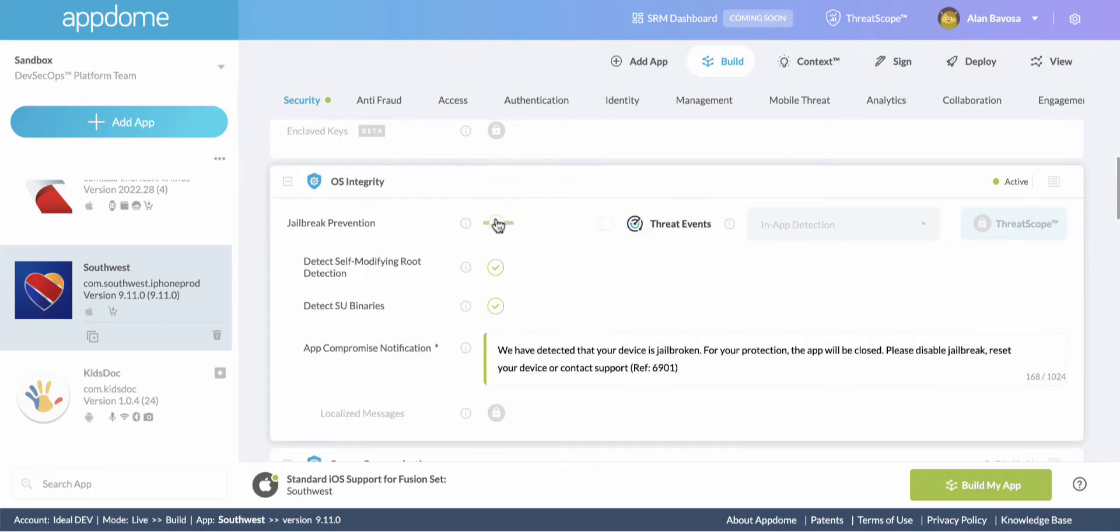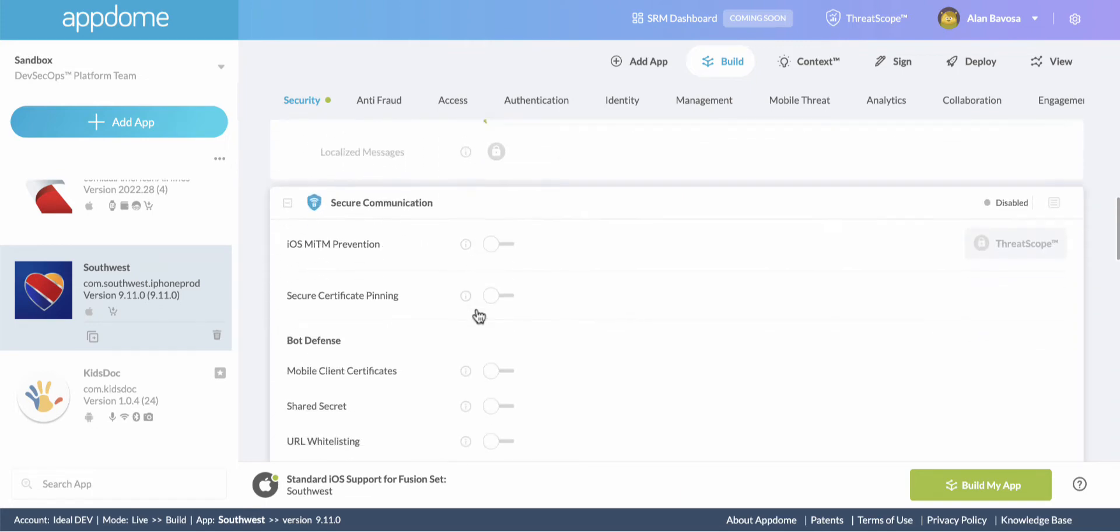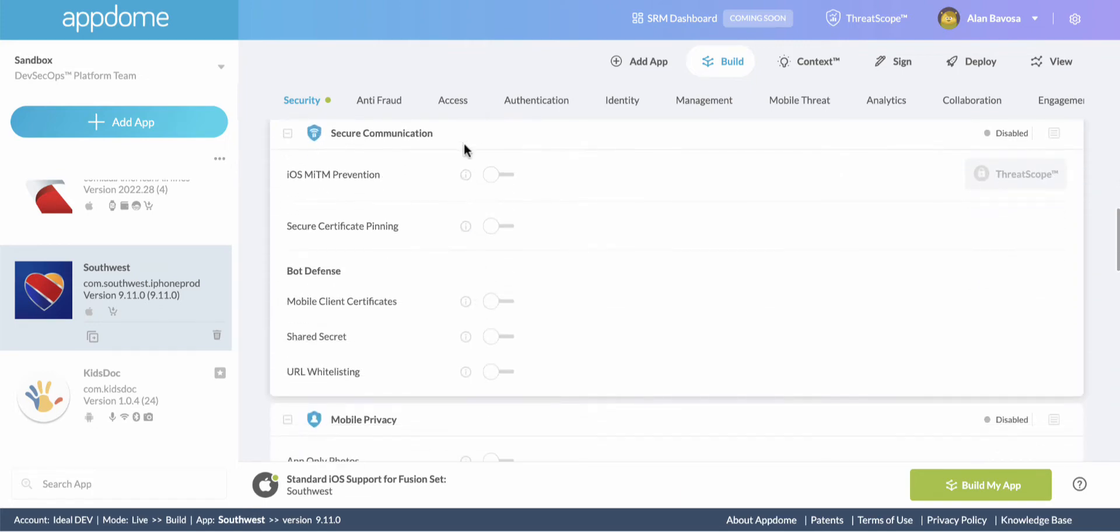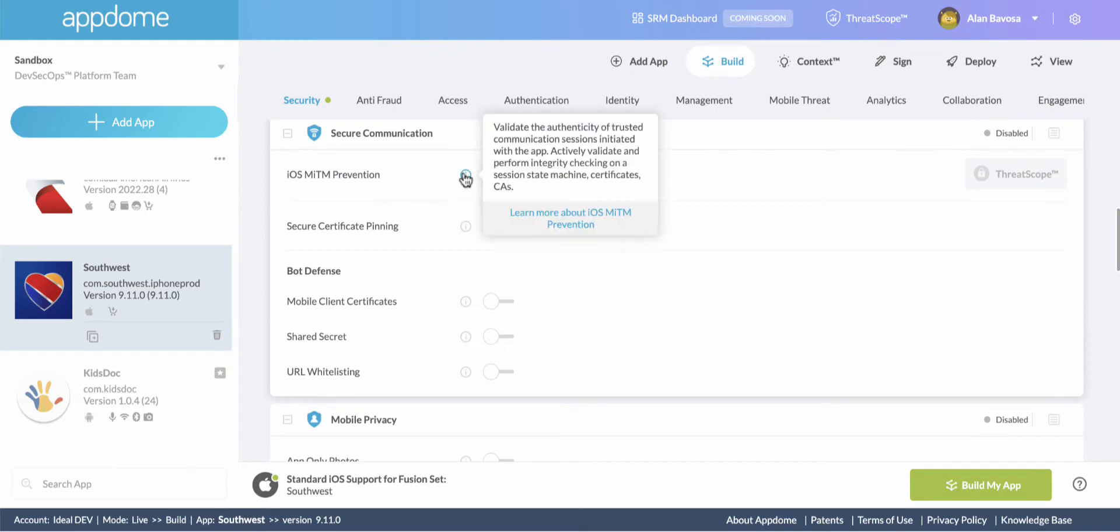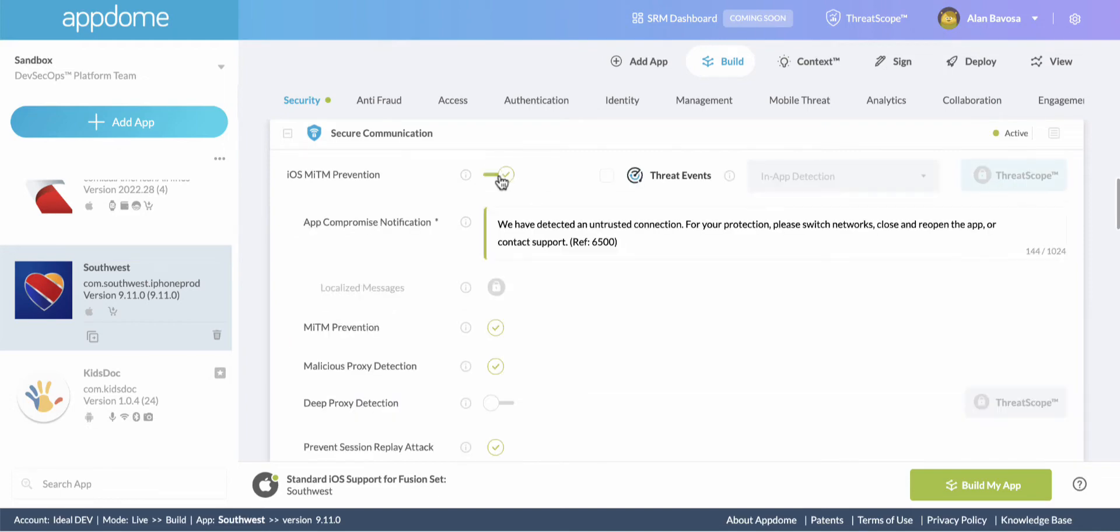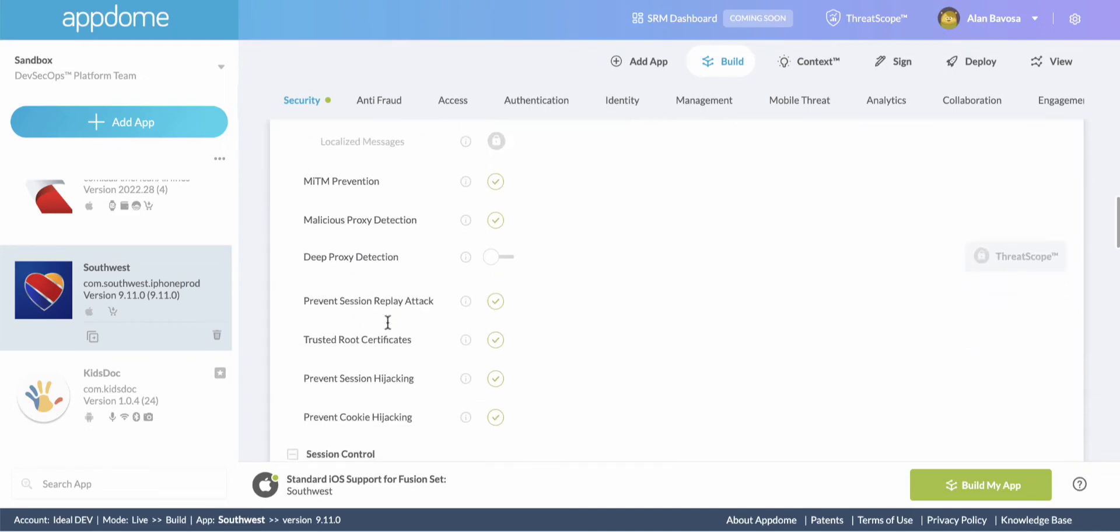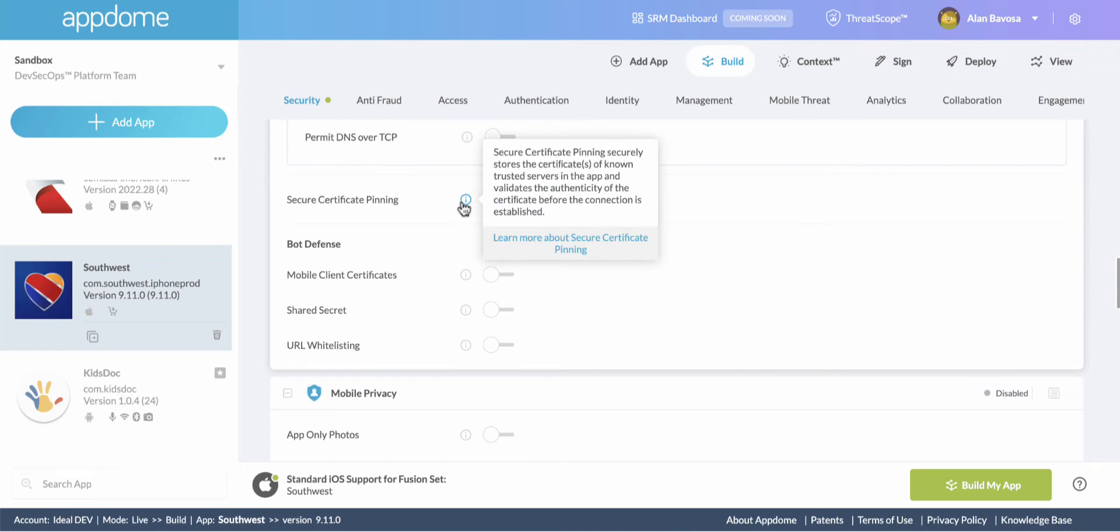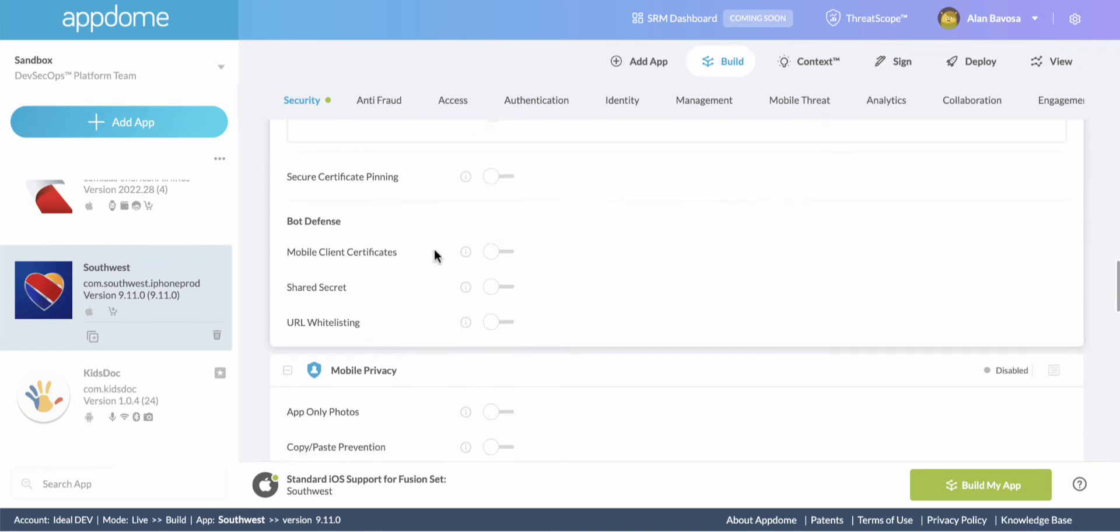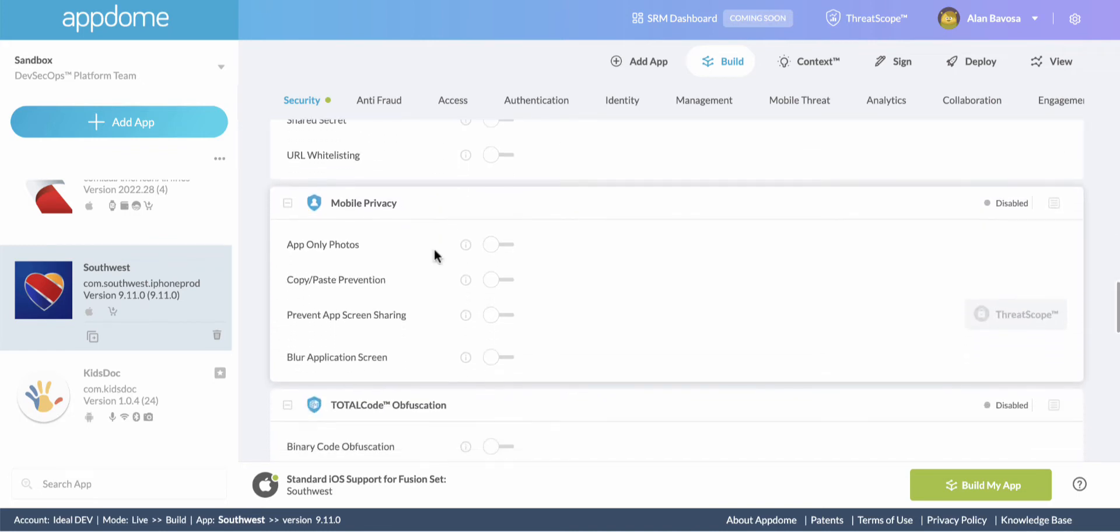Jailbreak and root prevention, man-in-the-middle attack prevention, which is going to protect the certificate chain, the chain of trust. Essentially, this is data in transit protection. Many different features you could select here, including secure certificate pinning, if you so choose.